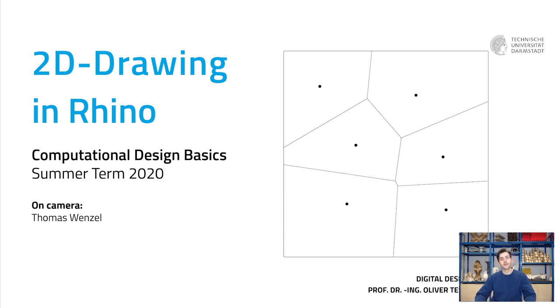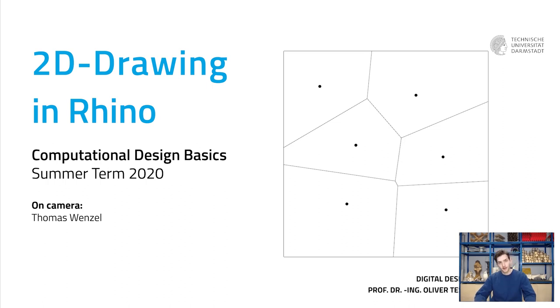Hello everyone and welcome back to our second Rhino tutorial. I am Thomas and today we will learn about how to draw two-dimensionally in Rhino and with this learn about the program's drawing aids, the command options and the layer organization.